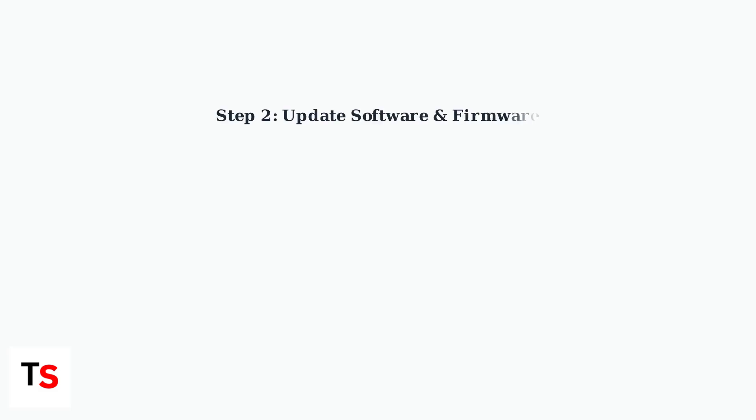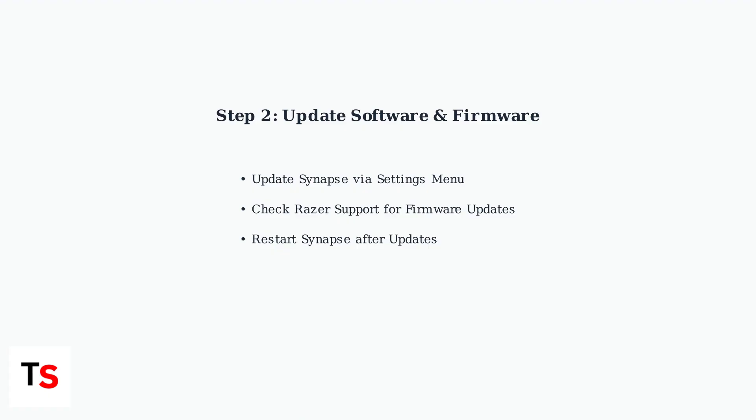Next, update Synapse through the Settings menu and check the Razer Support website for any firmware updates for your headset. Keeping both software and firmware current is essential for compatibility.